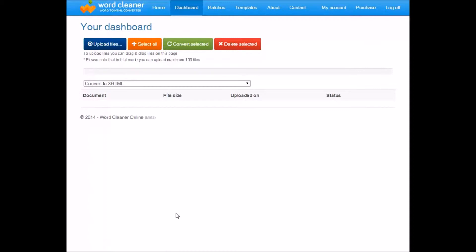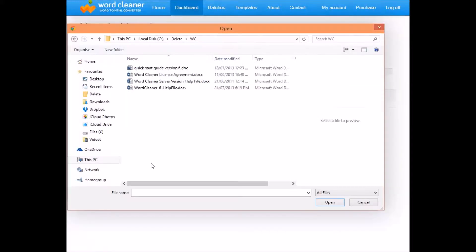So here I'm going to demonstrate how the system works. Once you're logged in, you will see the dashboard with these options up here. So if we click on upload files, we can select the files that we want to convert.